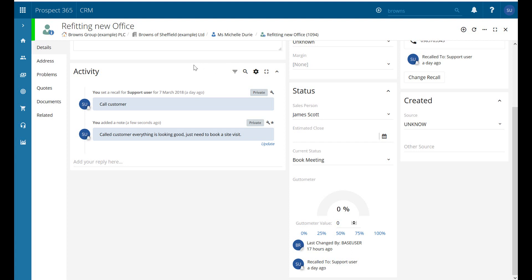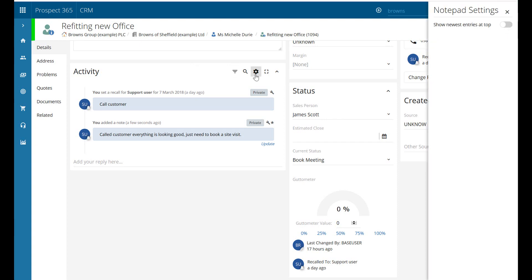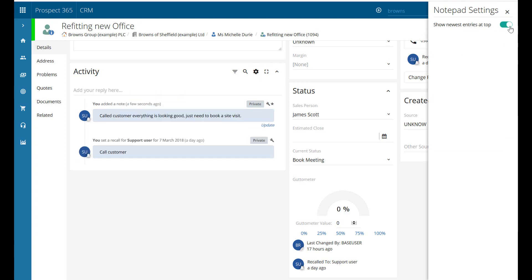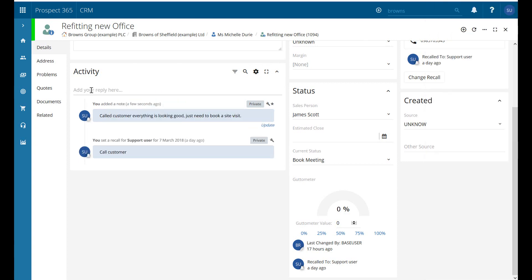One other thing worth pointing out under the activity: there's a little cog icon here. If I click on that it gives me the ability to show newest entries at the top, and it switches that around. So if I close that, we can now see that 'add your reply' is up at the top, and it's showing the one added a few seconds ago, then chronologically listing them down underneath. Whichever you prefer, just go to the cog icon and switch it around.